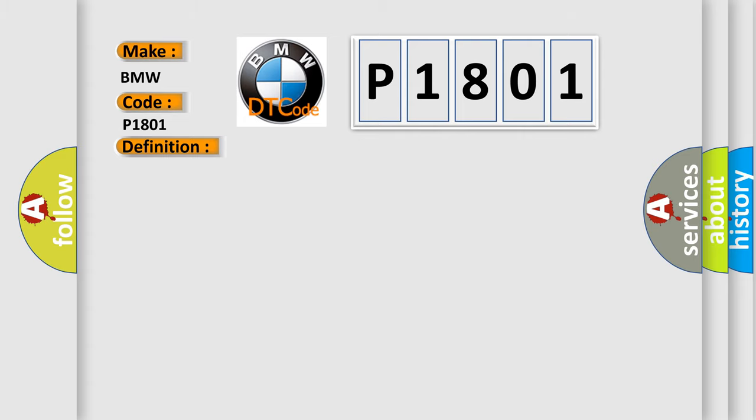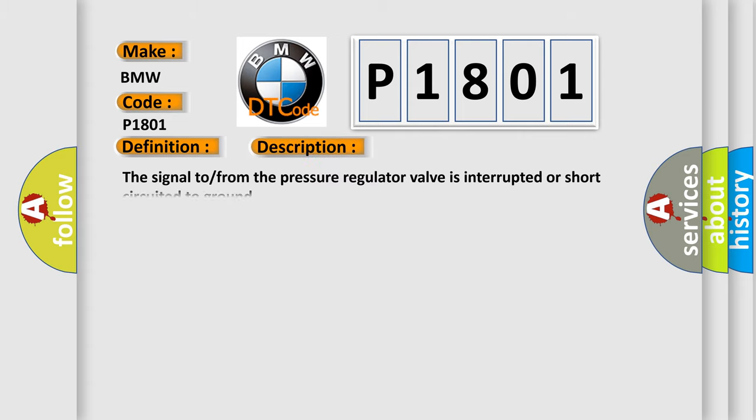And now this is a short description of this DTC code. The signal from the pressure regulator valve is interrupted or short circuited to ground.